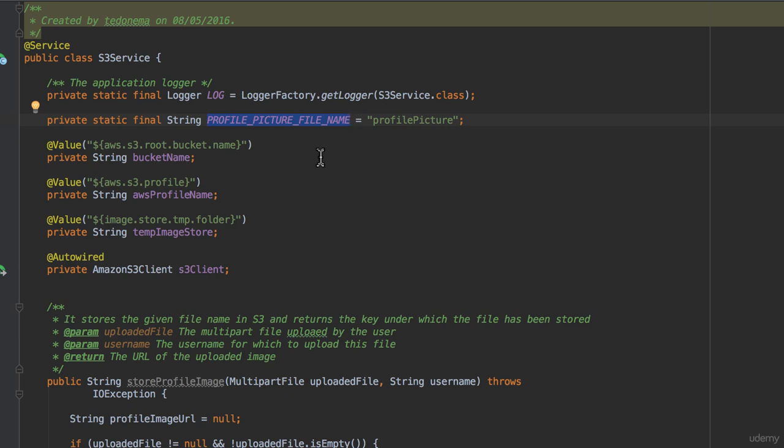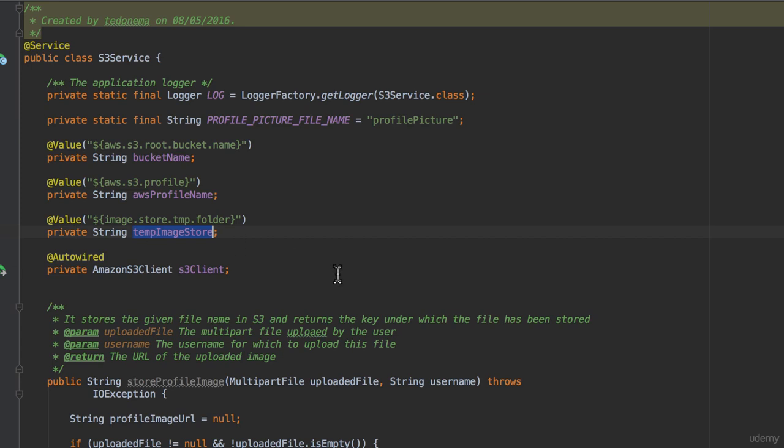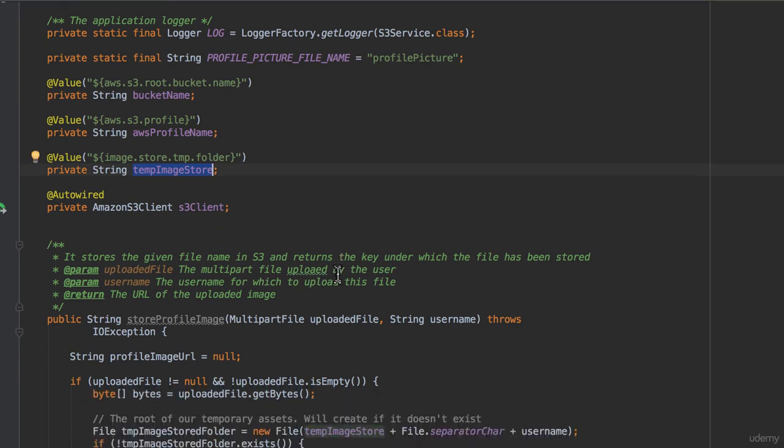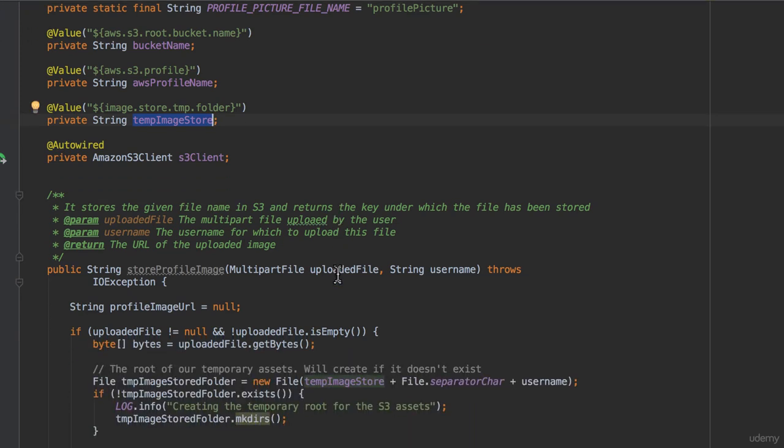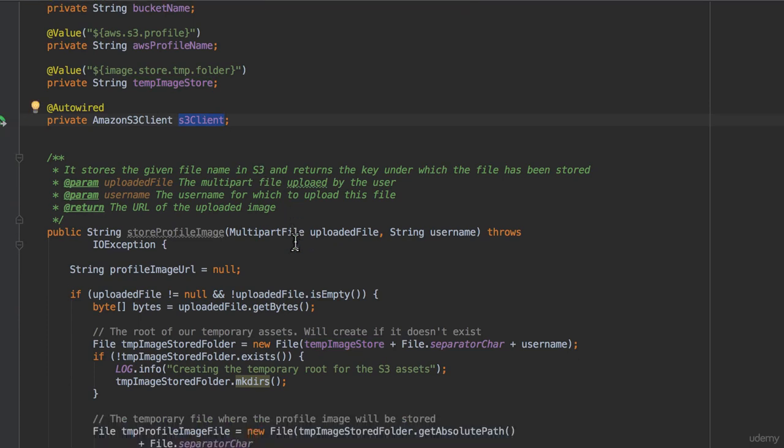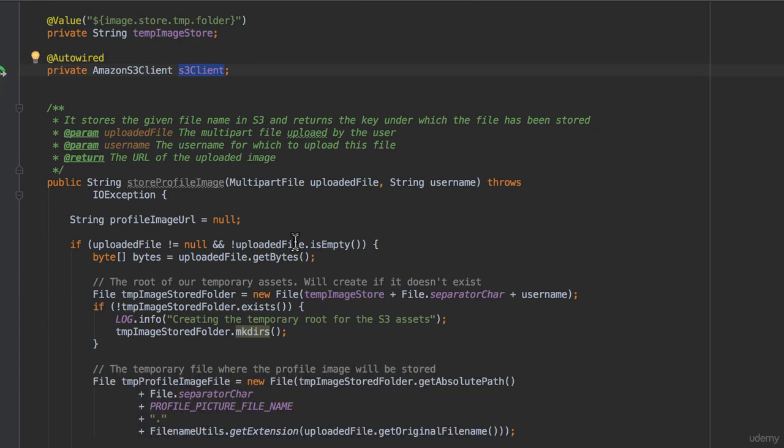Then we have declared three properties, whose values we have defined in the application.properties file. These are the bucket name, the AWS profile name, and the location of temporary folder where to store S3 assets. Next we have auto-wired the Amazon S3 client bean that we have just declared in the application config class.